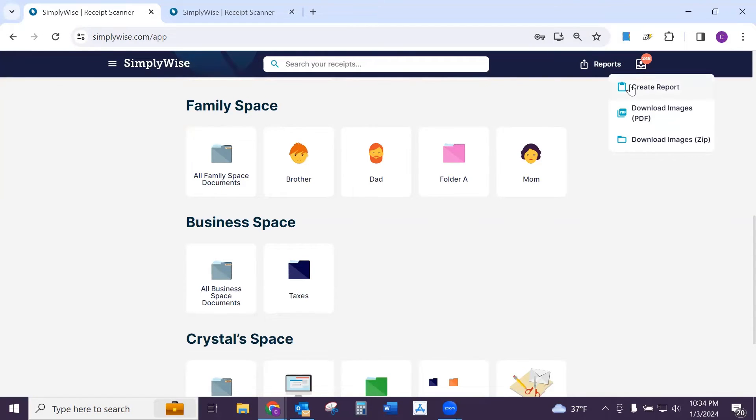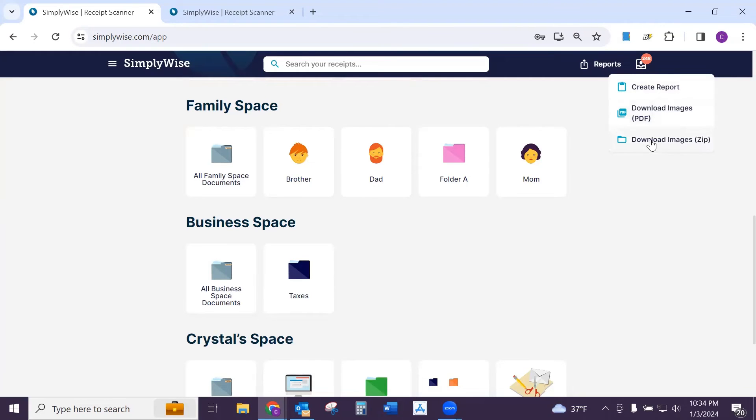This is a business account, so you will see three options. If you have a free version, you're only going to have download images in PDF and download images in zip.